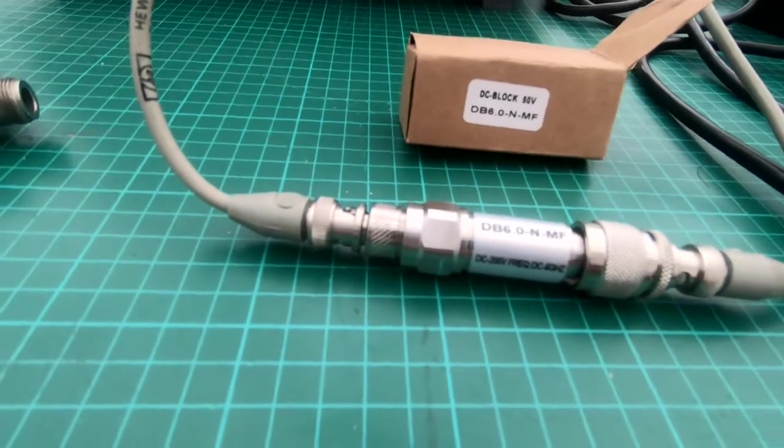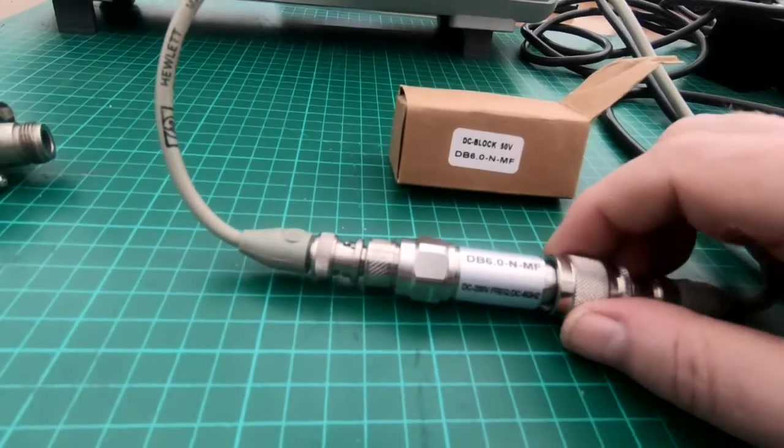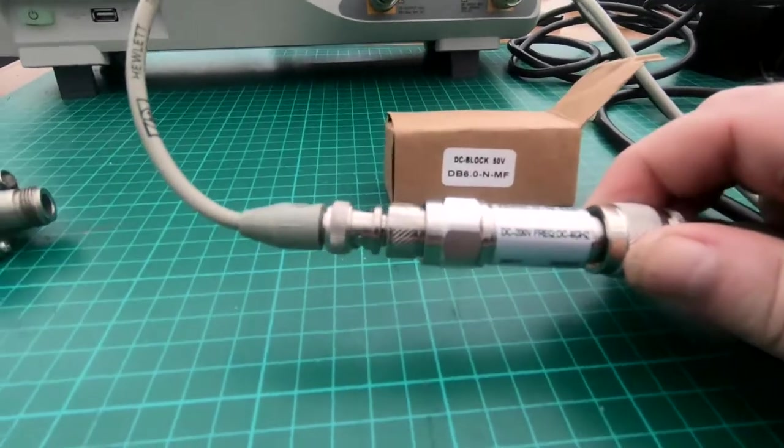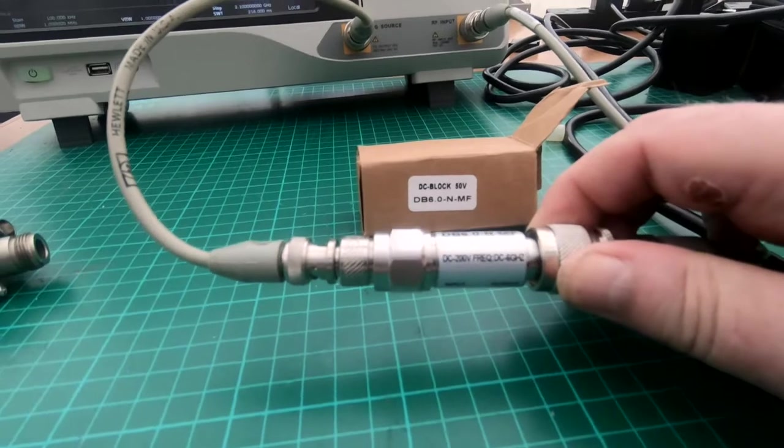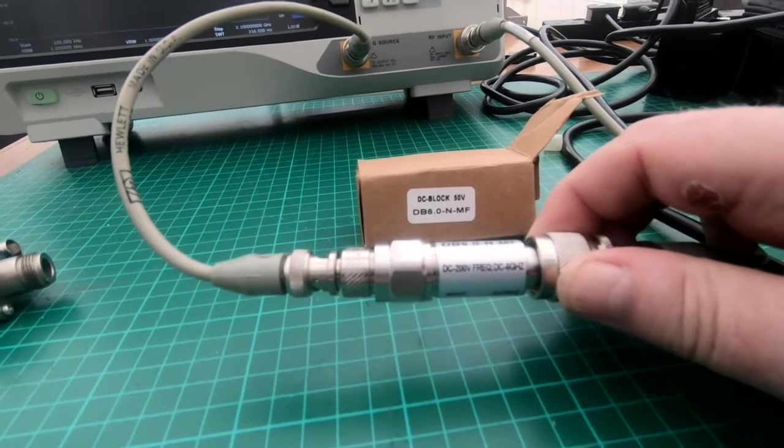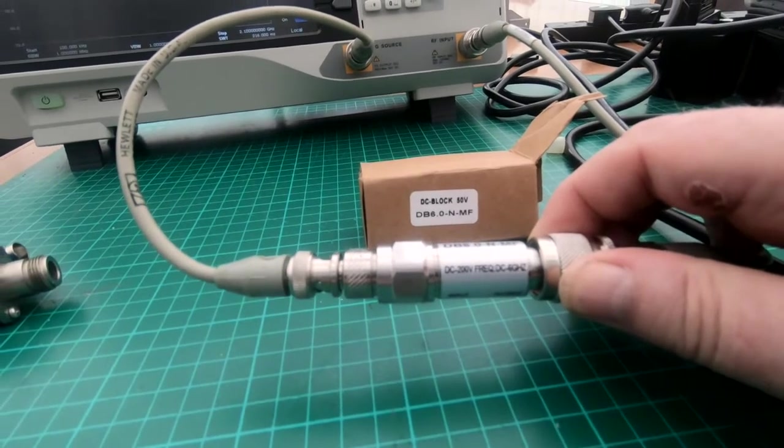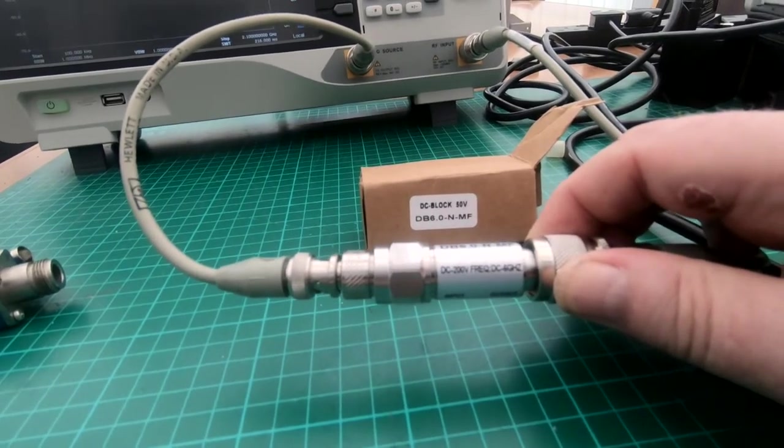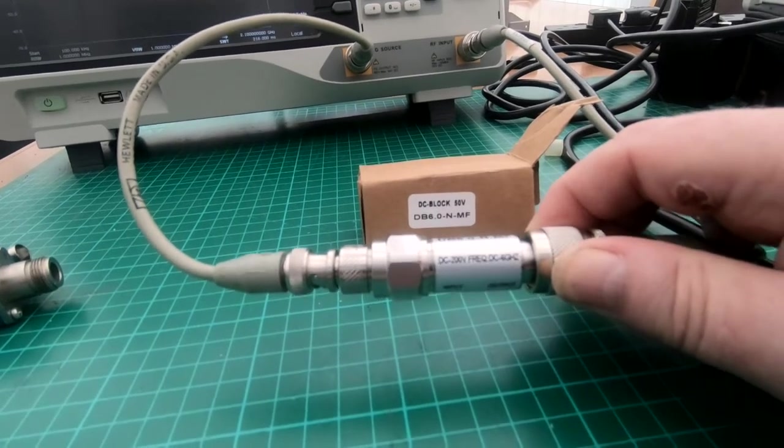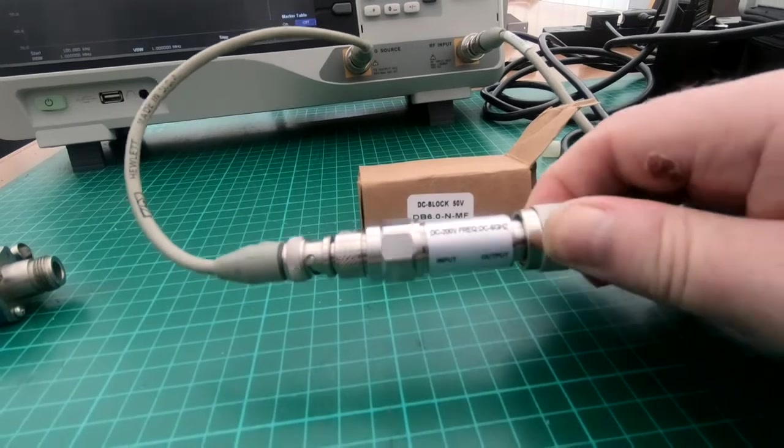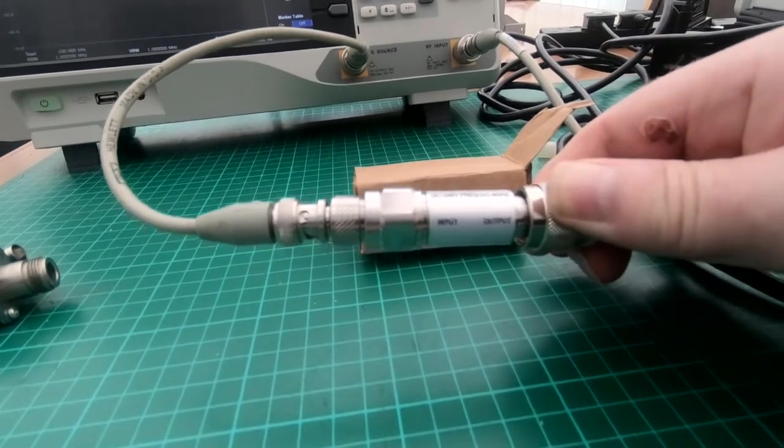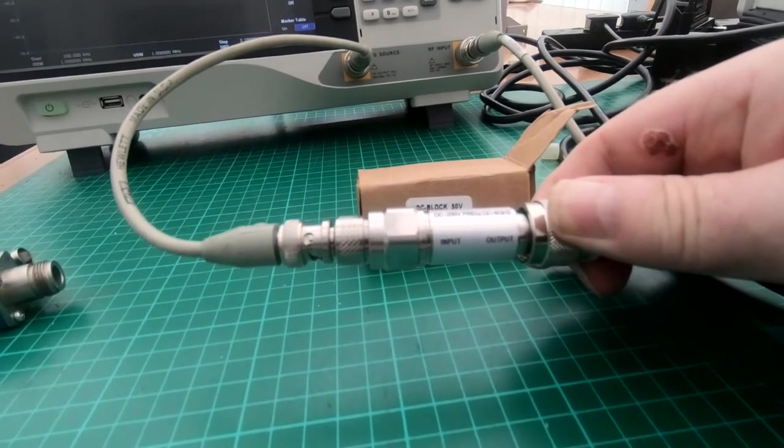But actually on the DC block, it says something totally different. It says DC 200V, frequency DC to 6GHz, and it does tell you on there input and output.